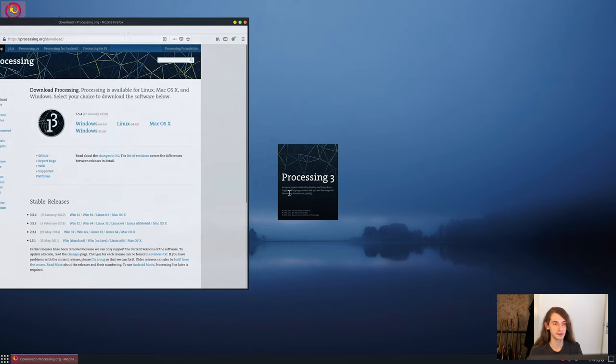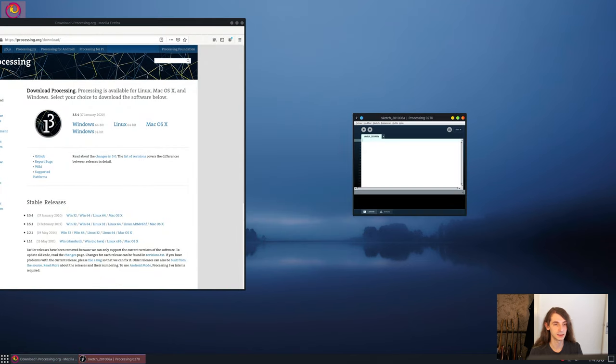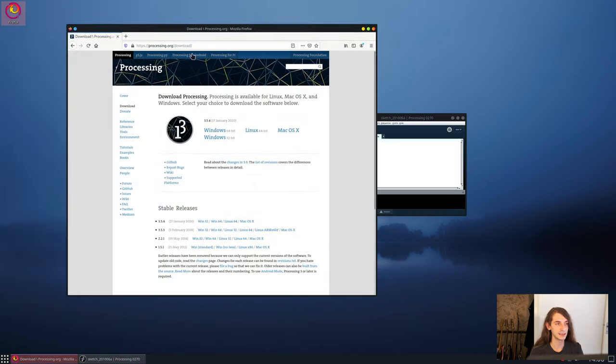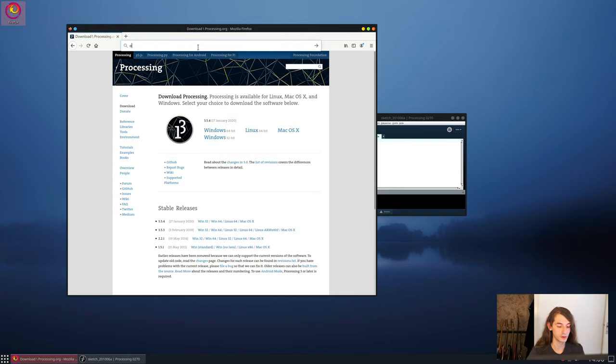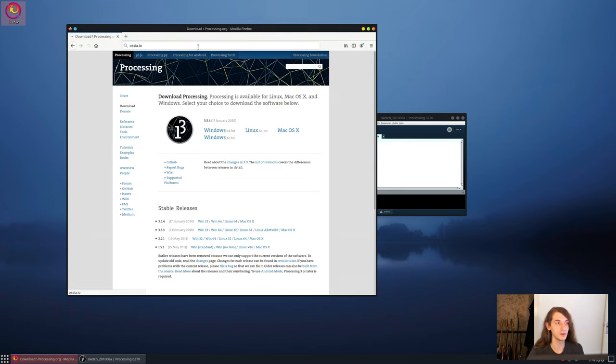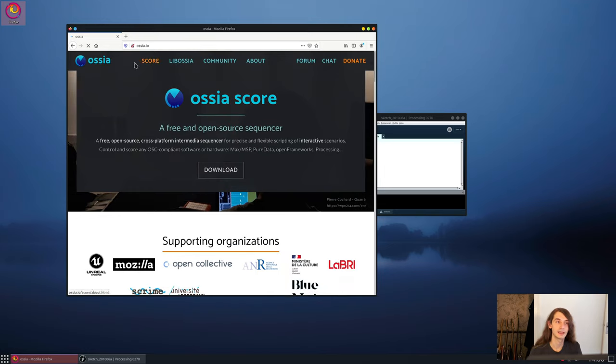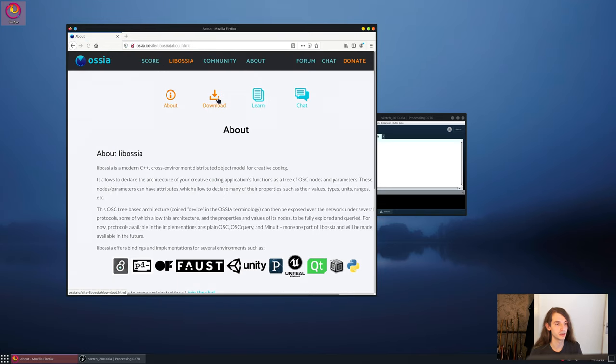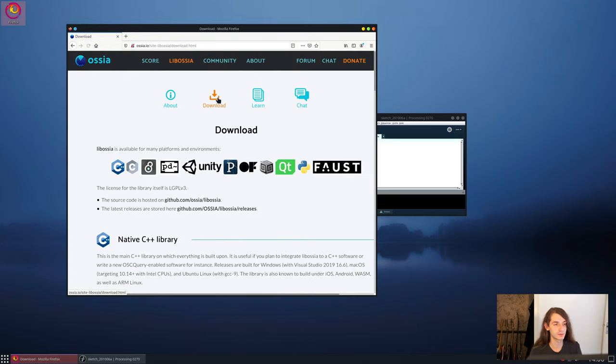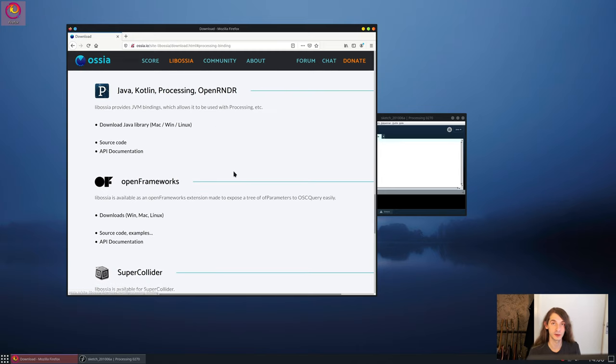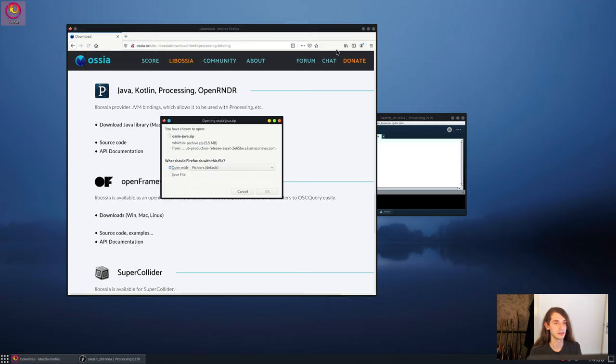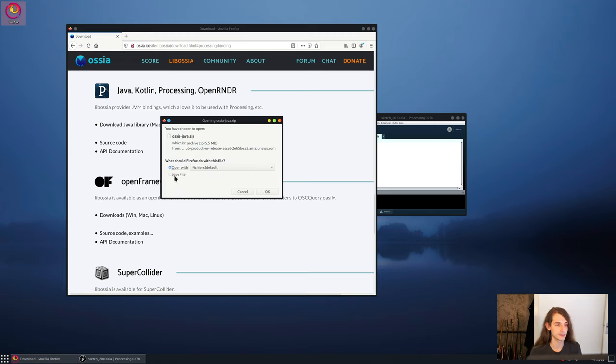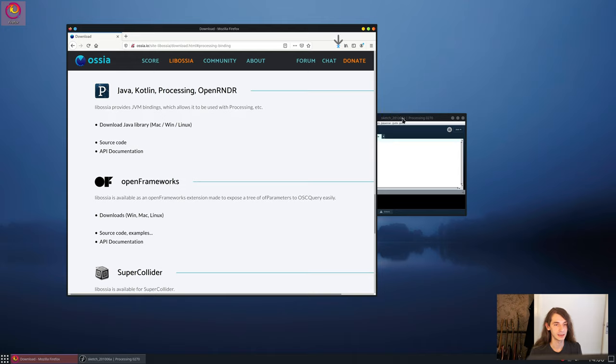Okay, Processing 3, this is what you should see, and that's it. Then, we'll need OSEA score and LibOSEA. To download OSEA, go to OSEA.io, and first go to LibOSEA, download, press the little Processing logo, and you can download the latest version directly from here. Alright, save it somewhere, and we are good to get started.